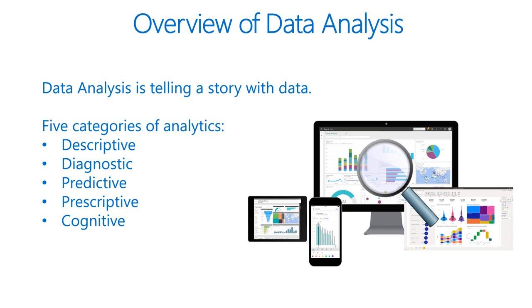Lastly, we have cognitive. Cognitive analytics helps you learn what might happen if circumstances change and how you might handle these situations. Derive conclusions based on existing knowledge bases and then add these findings back into the knowledge base for future inferences and a self-learning feedback loop.